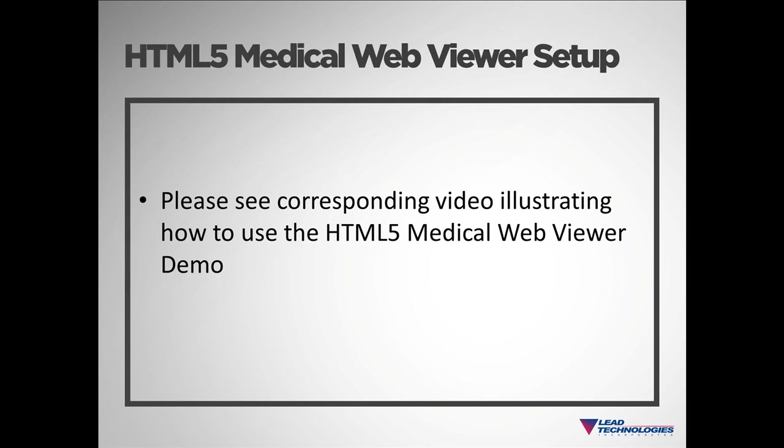This concludes setting up the HTML5 Medical Web Viewer Demo. For an overview on how to use the demo, please watch the corresponding video. Thank you.